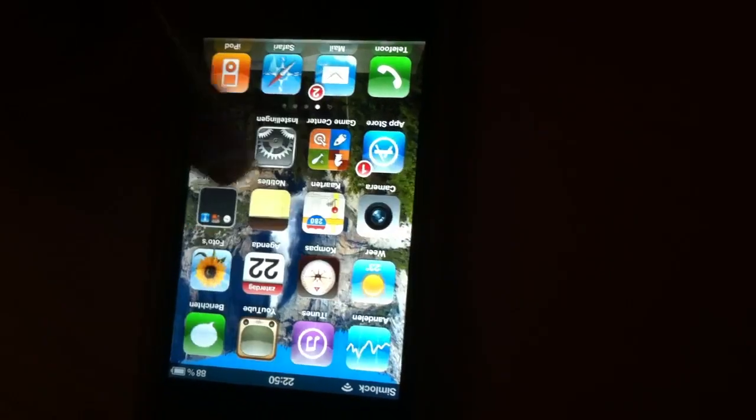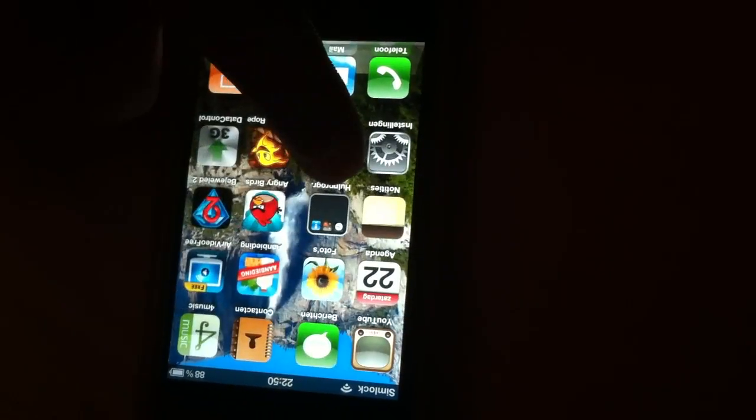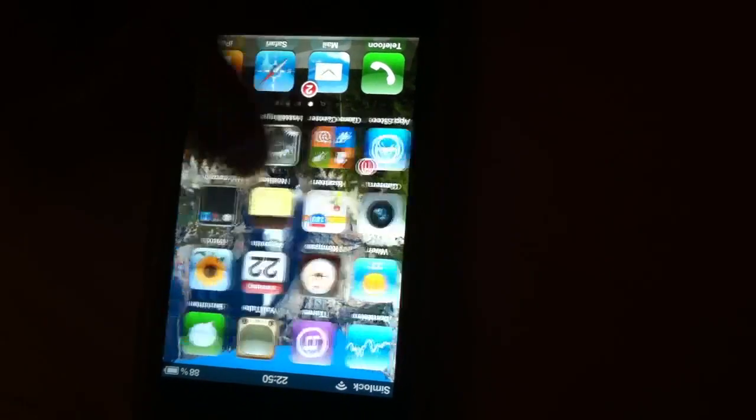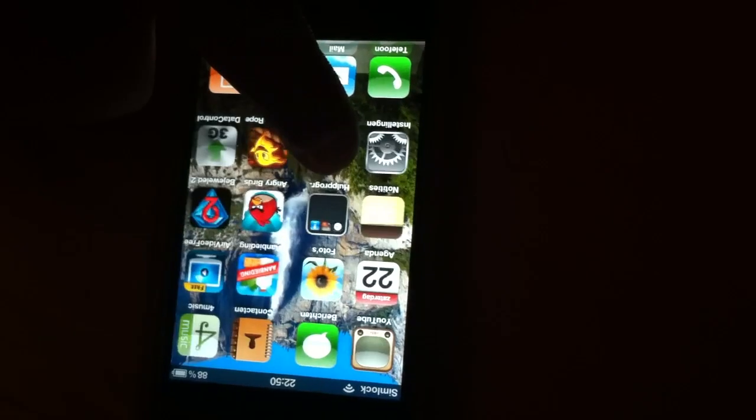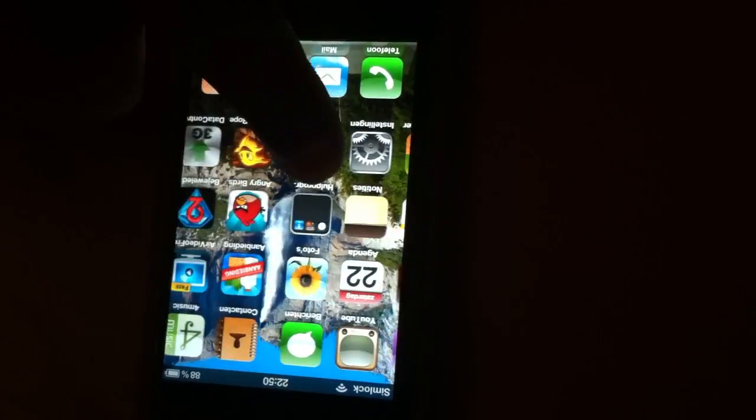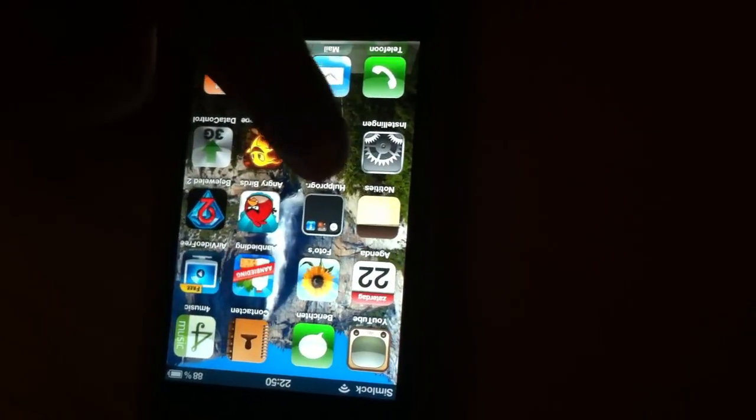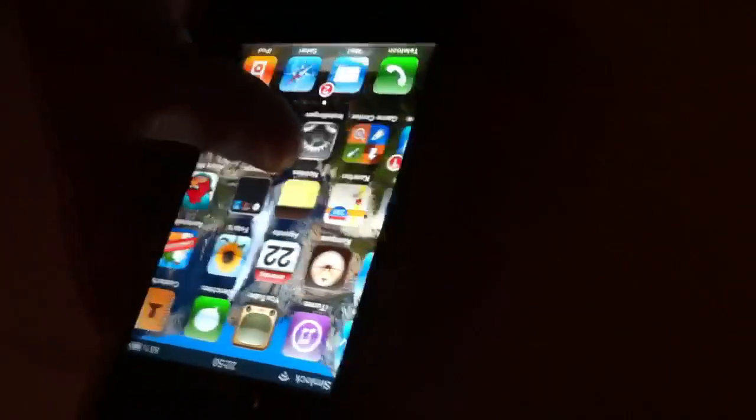It might take a while before you actually get it. This is actually the first time it's taken this long, but you never know.